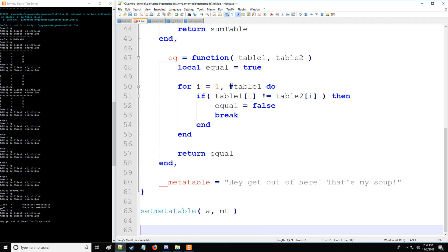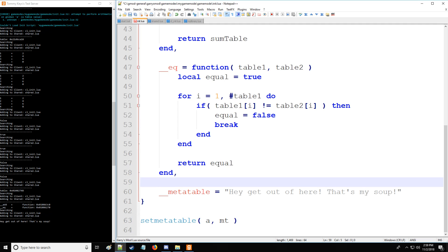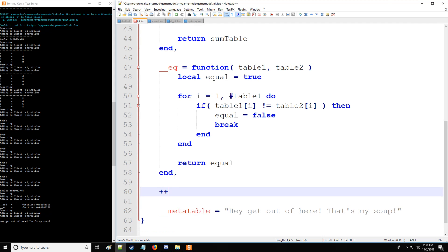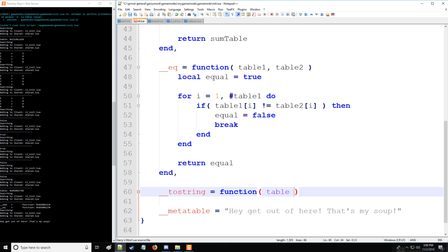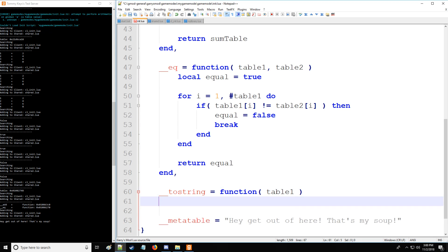The last type of meta method that I'd like to take you through in this video before we go into the next one, because I don't want to carry this video too long, is the library meta method. So we have tostring, for example. You also have concatenation, you have modulus and so forth. So let's start with tostring. Tostring is going to be a function. This one, we're only going to need table one as the argument.